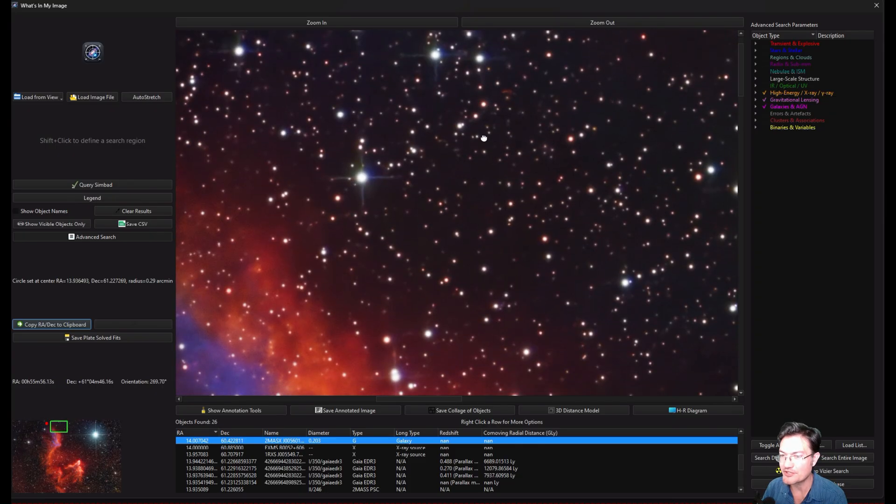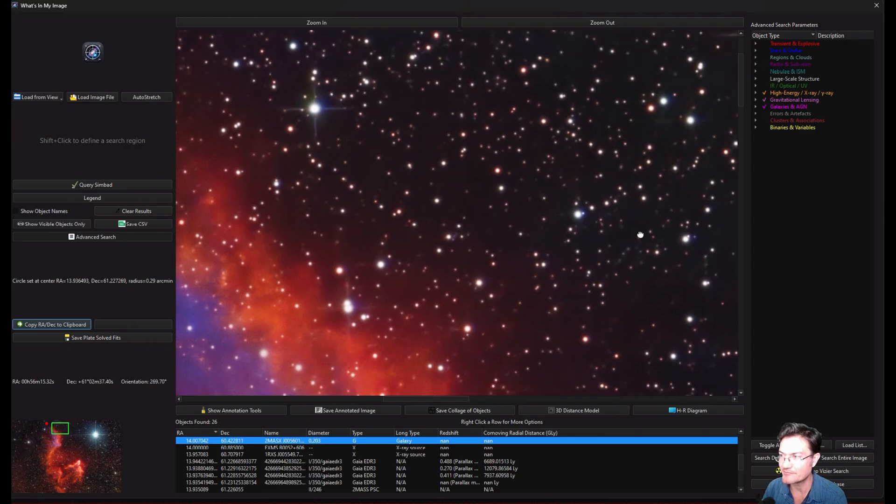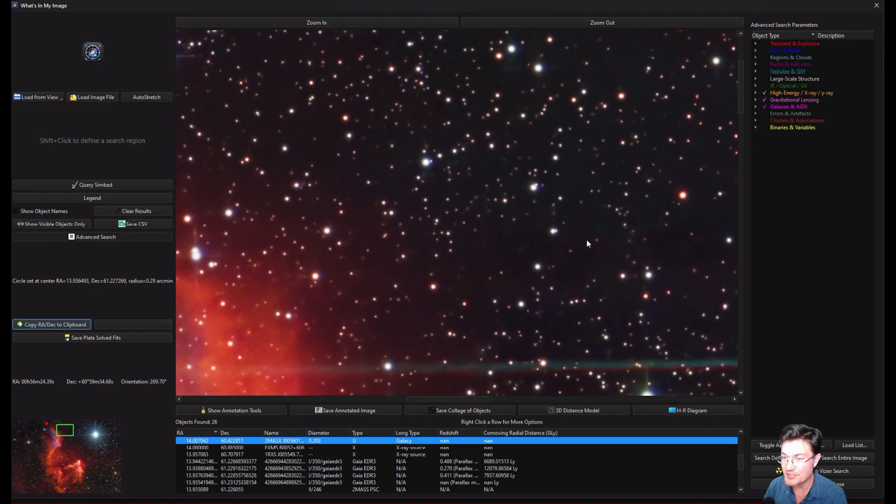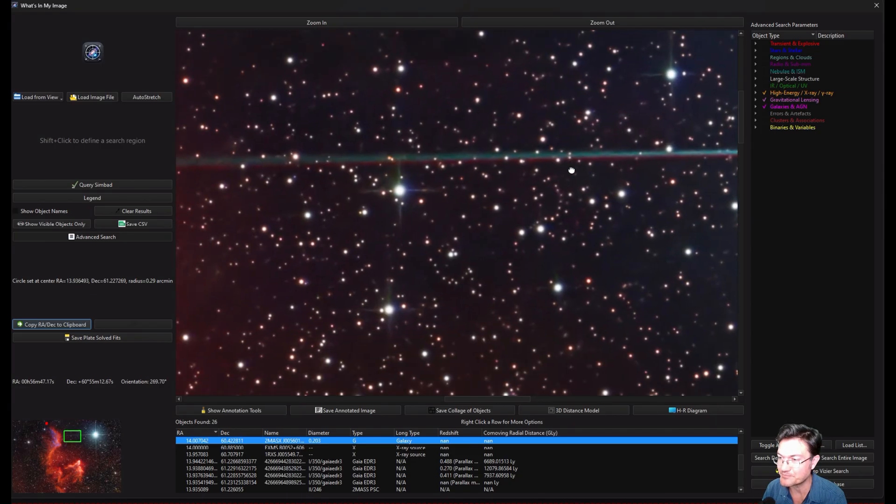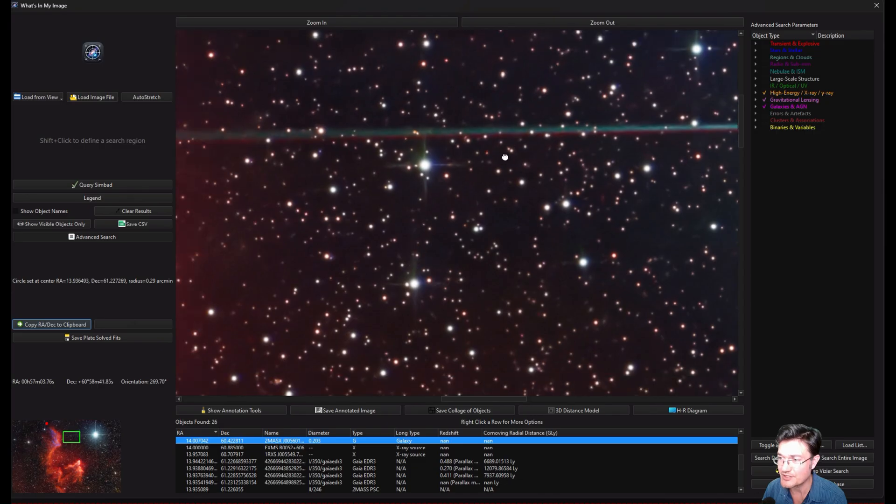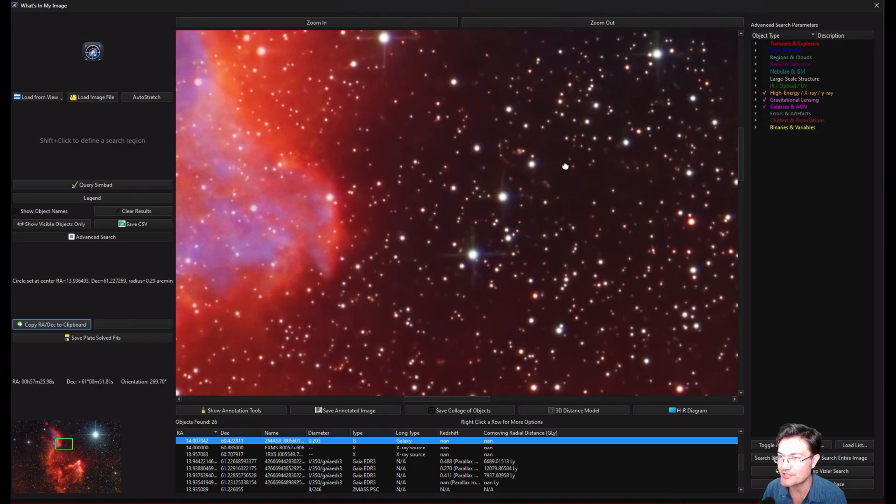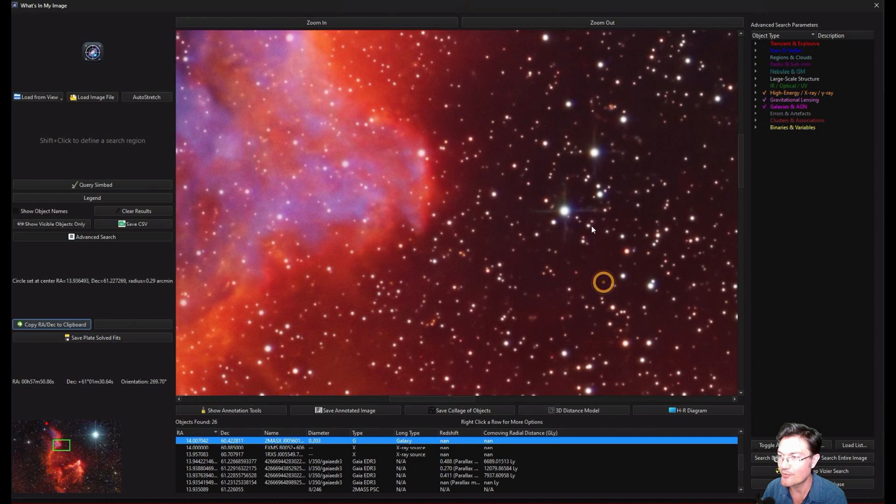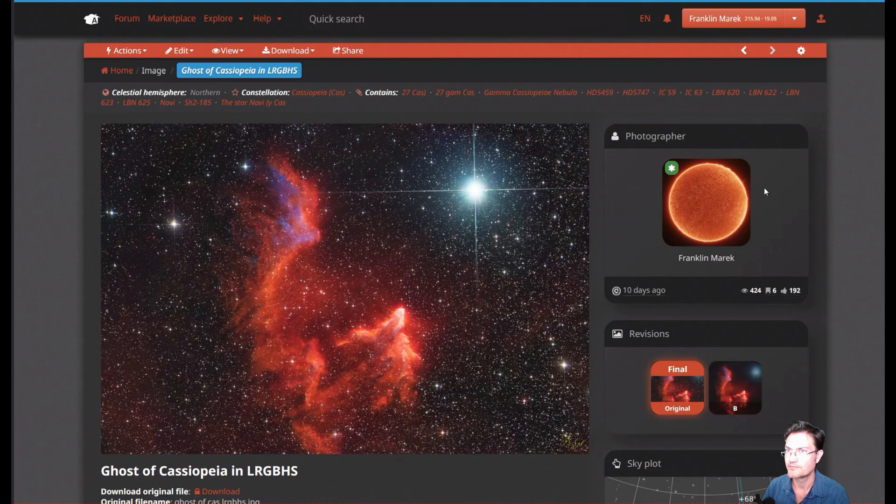So when you're staring at this part of the sky, almost every single thing is in our Milky Way, which is unusual. Well, usually there's a bunch of stuff peeking through the background, but being able to explore your own images like this, you never know what you're going to find. And I always love doing it.